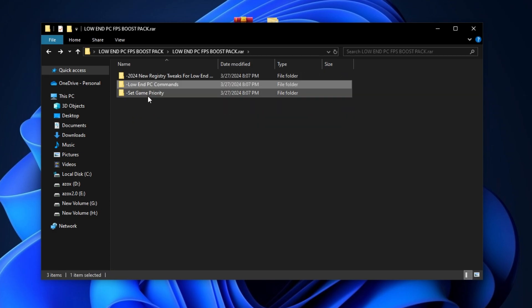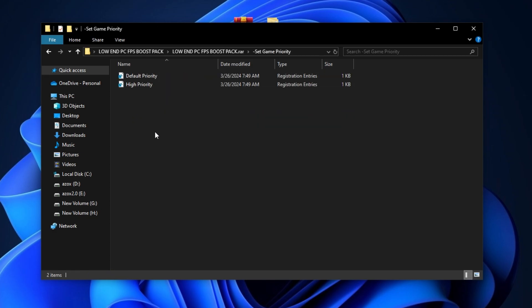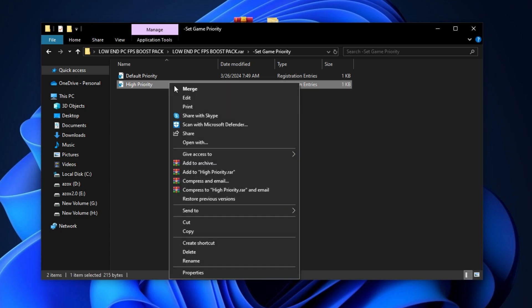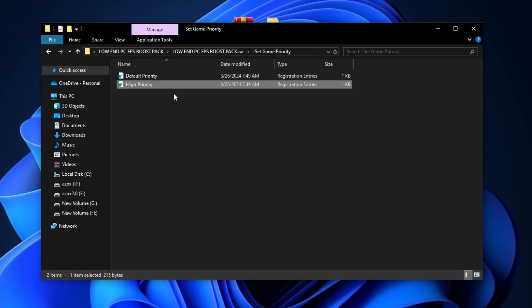Now open up the set game priority folder and execute Fortnite high priority tweak in your PC. This is one of the best registry tweaks for Fortnite.